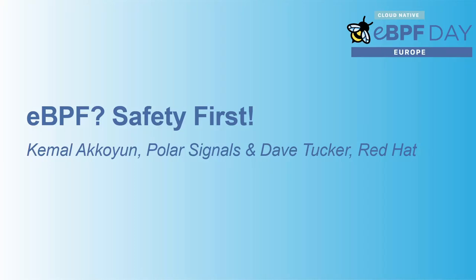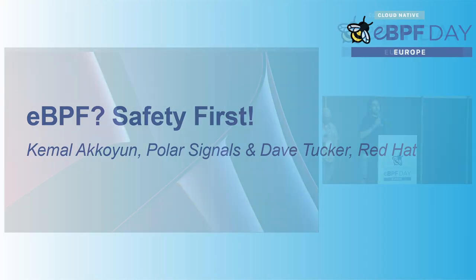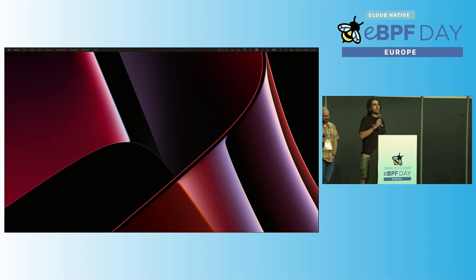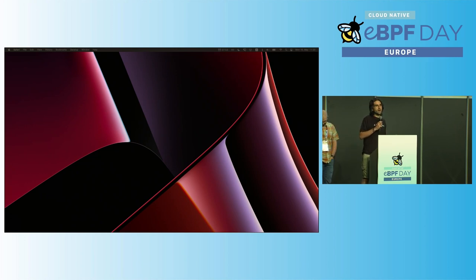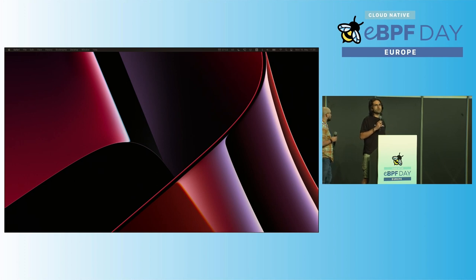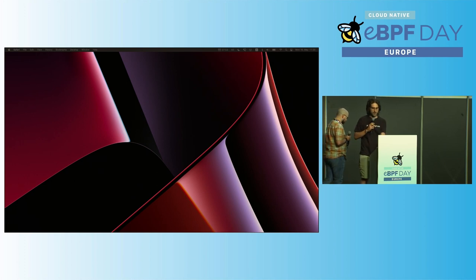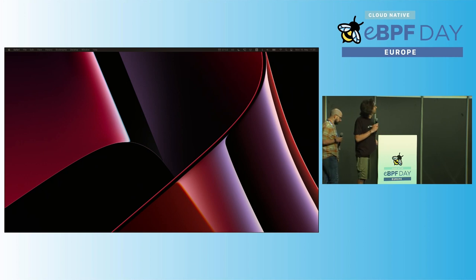Welcome, everyone. Surprisingly, we're going to talk about eBPF today. Specifically, we want to mention how we actually build a program that uses Rust in the kernel space and Go in the user space.